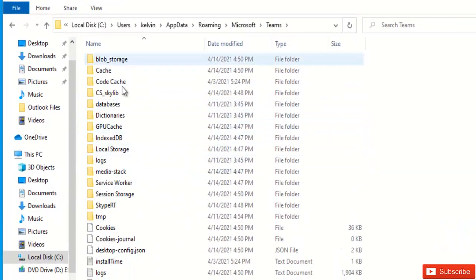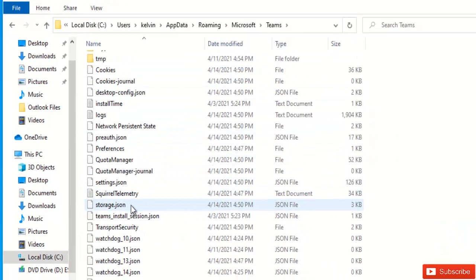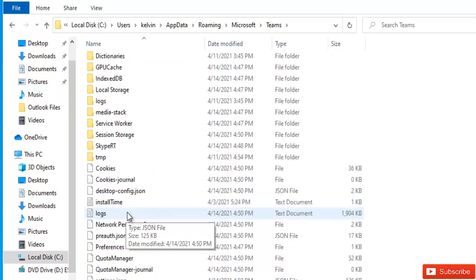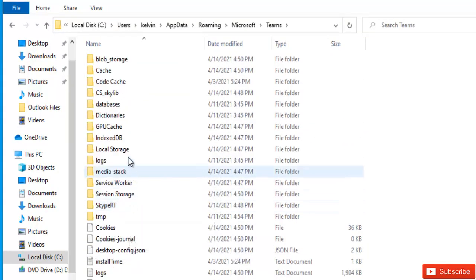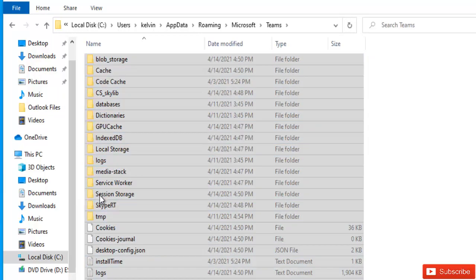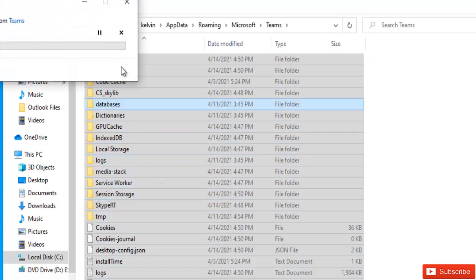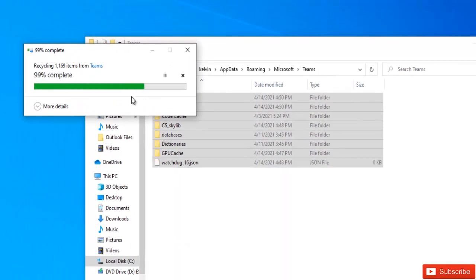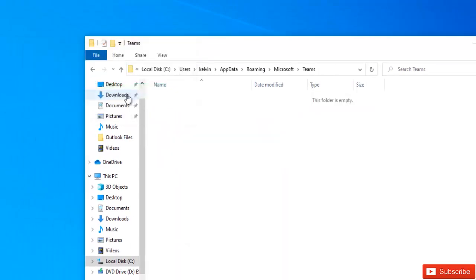So I'm going to type that and it will take me automatically to Teams. Here we have all the cache in Teams which have been saved when you log on to Teams. So I'm going to delete everything here. Let me just delete everything in this folder. Everything has been deleted from this folder.